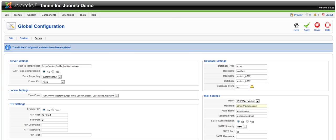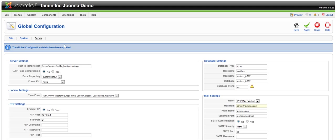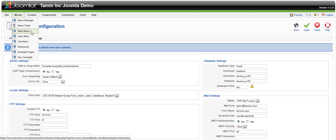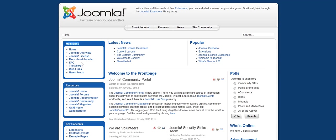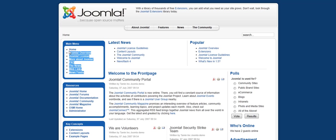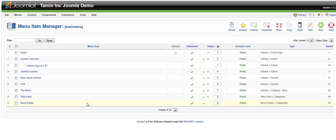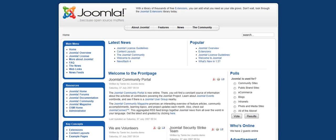To change the main menu, all you would have to do is go under menus where you see the main menu with the little asterisk next to it. You click on that, and this is currently the menu page. You see here where it says home. To change that, all you would have to do, if you want to change, for example, the Joomla overview to, let's say, about us.